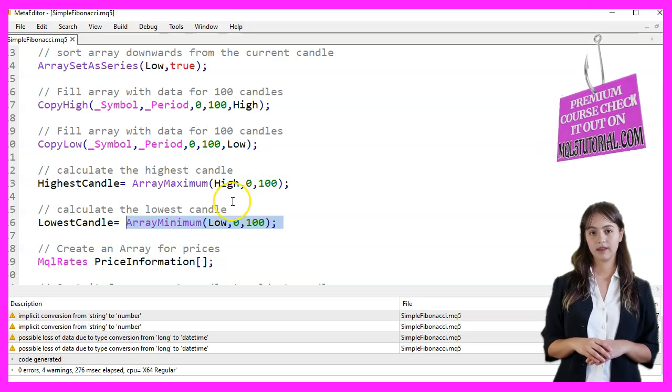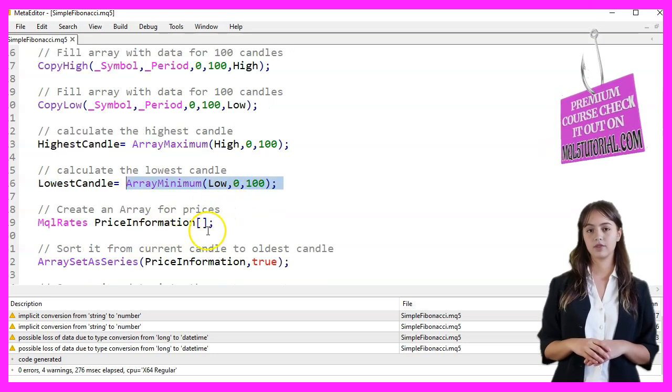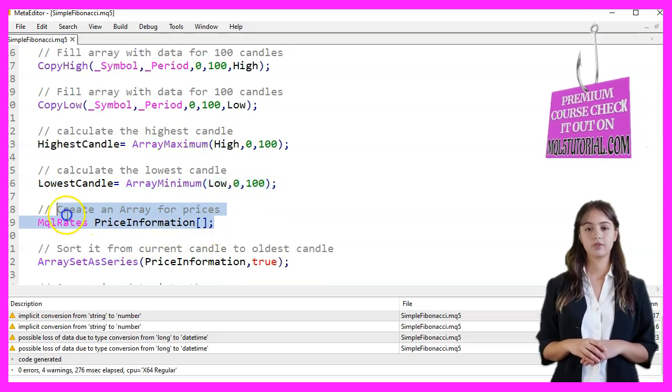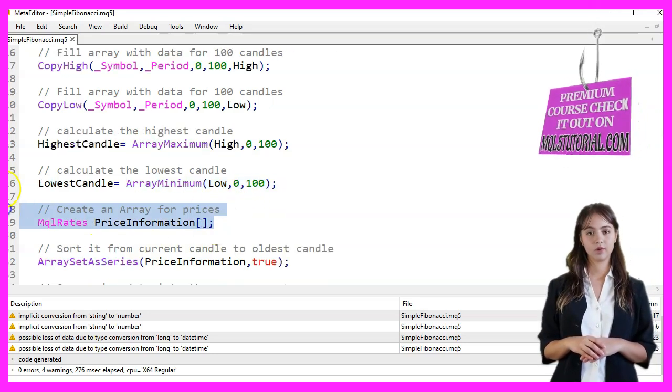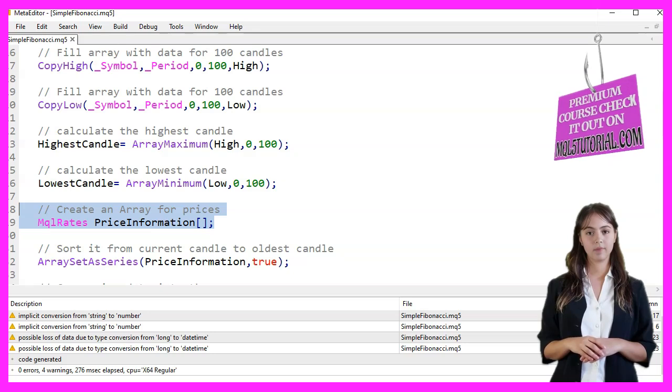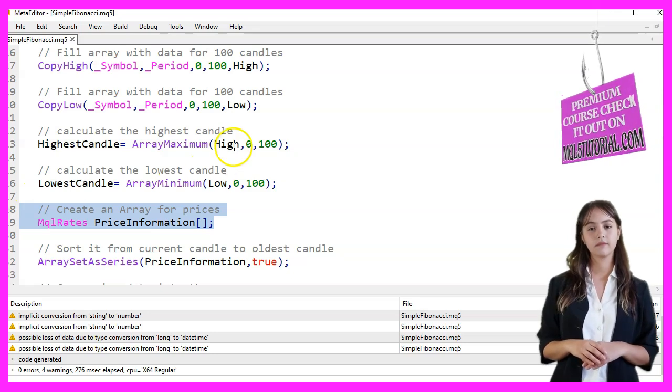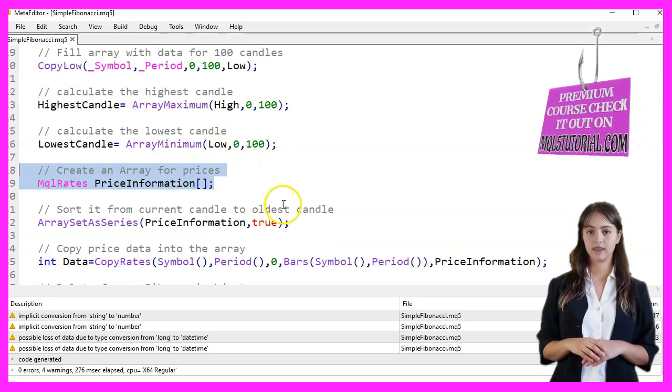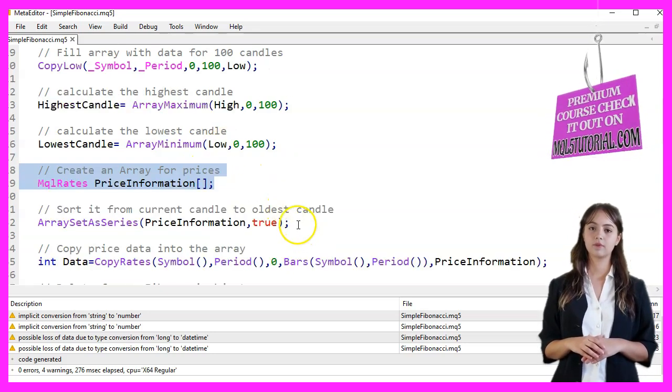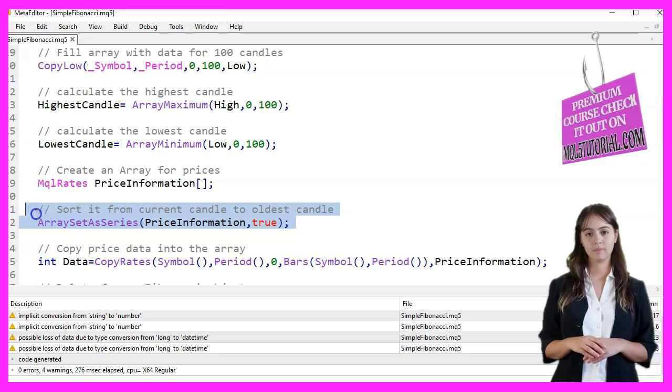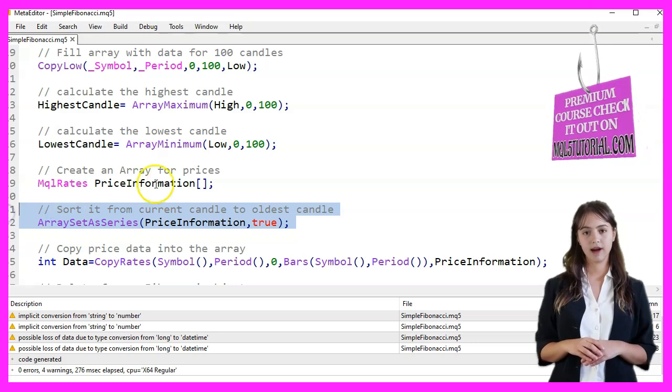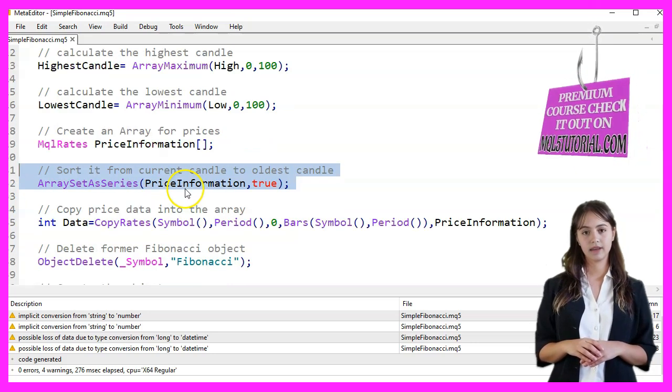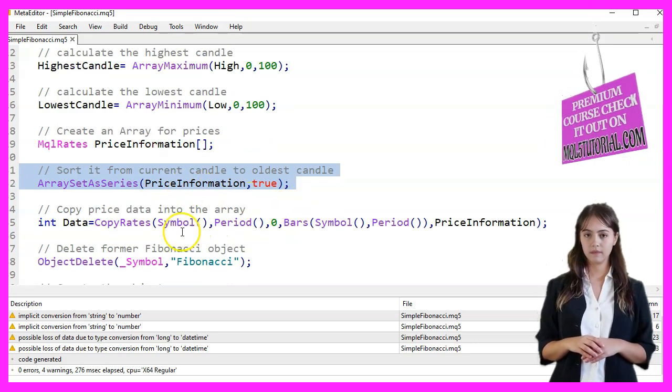We create an array for price data using the MQLRate structure, which holds information about prices. We sort this array from the current candle to the oldest candle. The CopyRates function copies price data into the PriceInformation array.